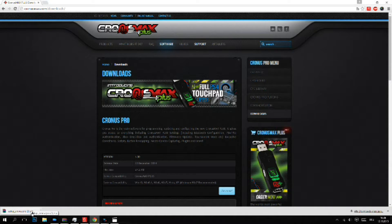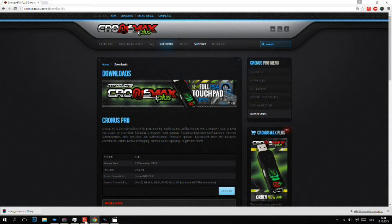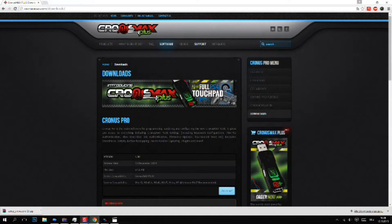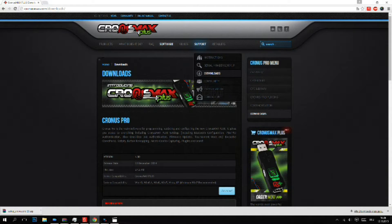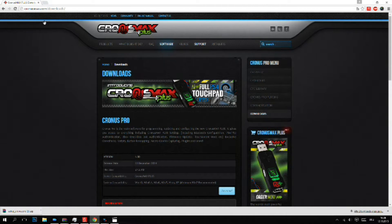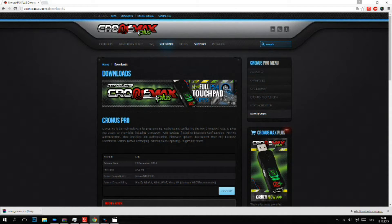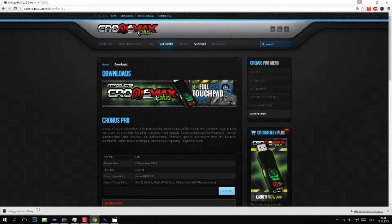My download is finished. I suggest you turn off your virus scanner, because it may detect this program as a virus. But it is from the official page of Cronus Max and there is no virus in it. Let's start the program.